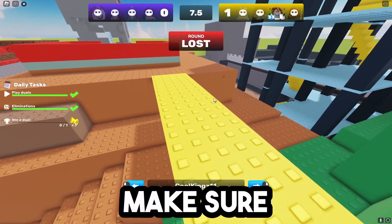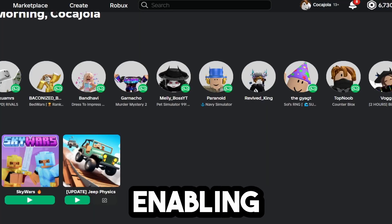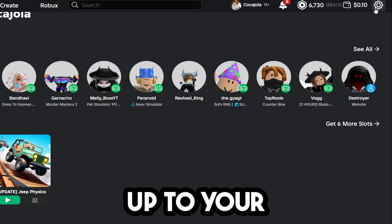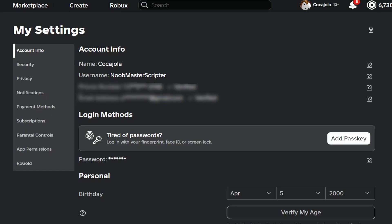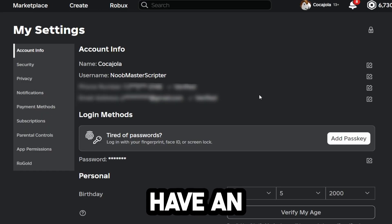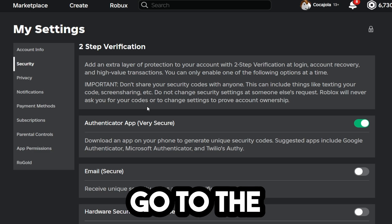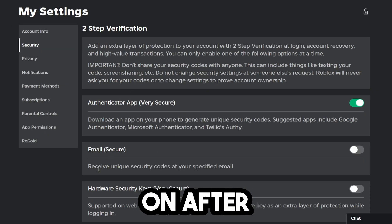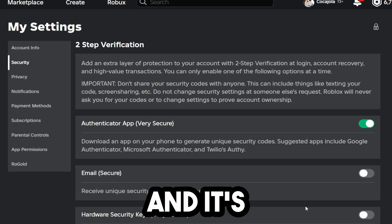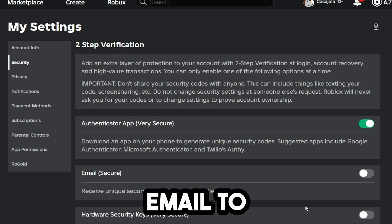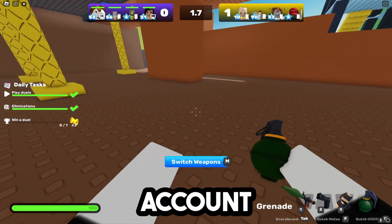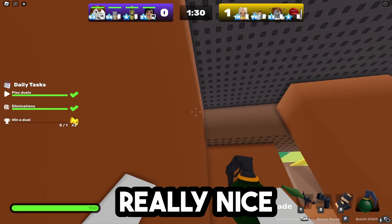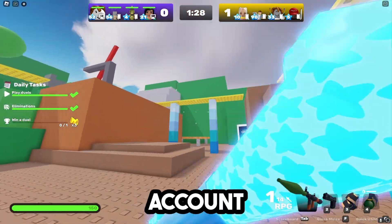The next thing you need to do is enable Roblox two-step verification. To do that, go up to your settings icon, click on settings, and make sure you have an email address added. If you go to the security tab, this option will be ticked on after you verify your email. It's going to send an email to you anytime someone tries to log into your account, and it will give you a code that you have to put in — this adds a really nice level of security to your account.